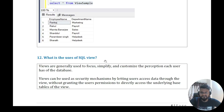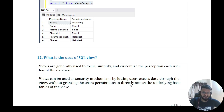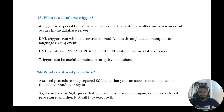Question eleven: what is the use of SQL views? Views are generally used to focus, simplify, and customize the perception each user has of the database. Views can also be used as a security mechanism by letting users access data through the view without granting them permission to directly access the underlying base tables.